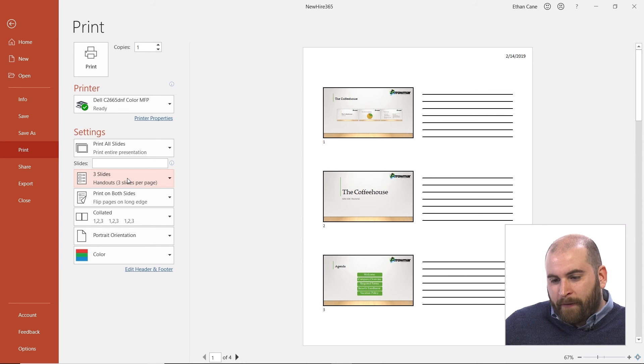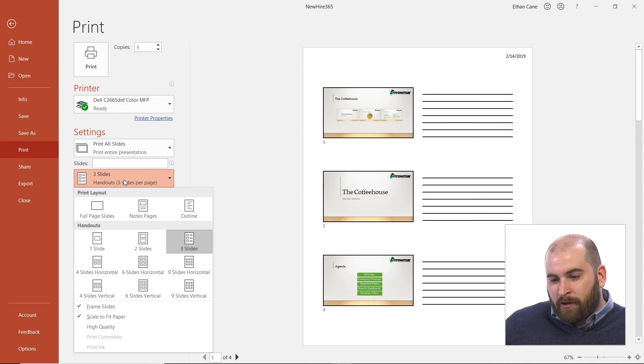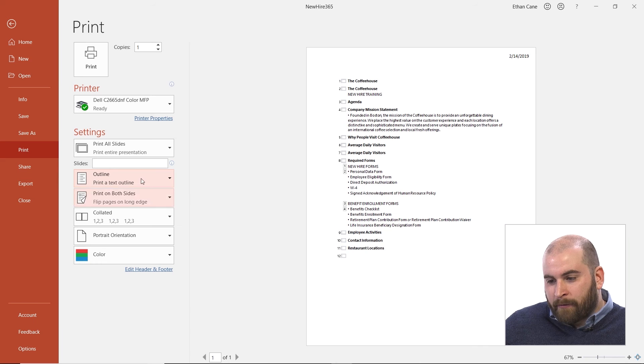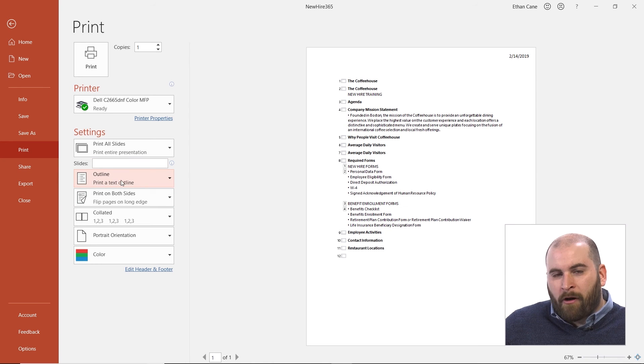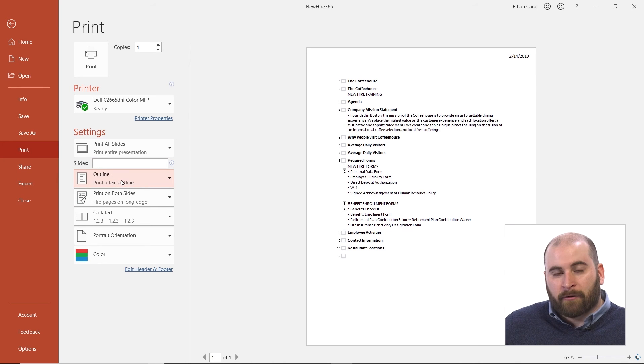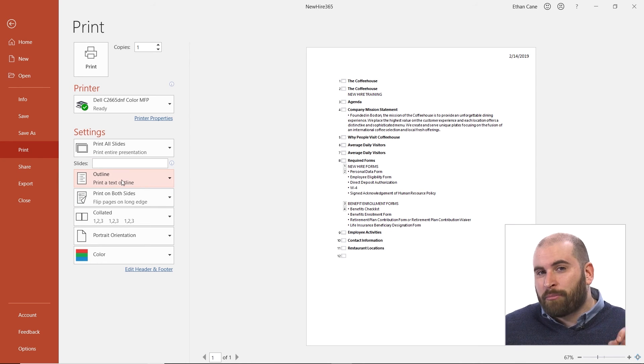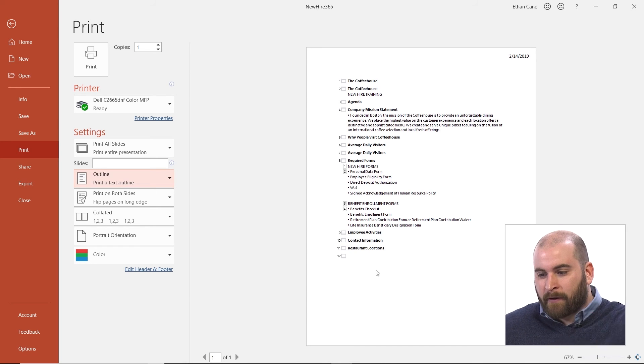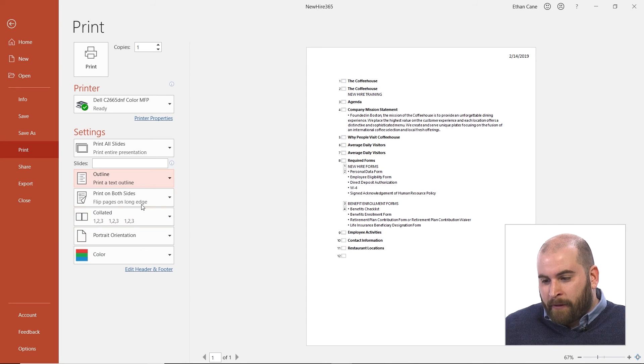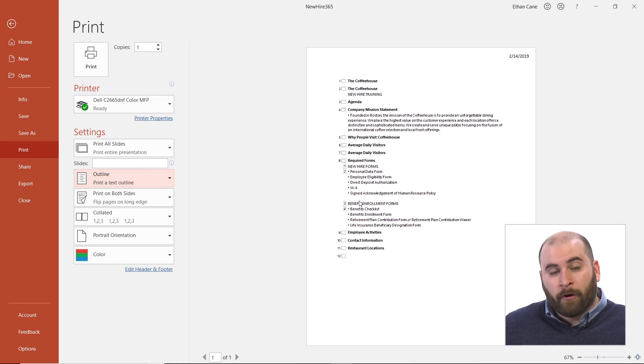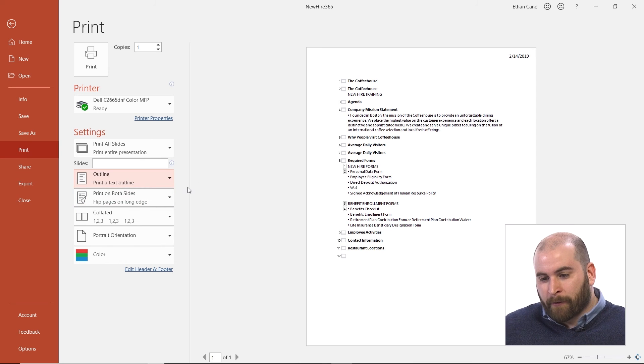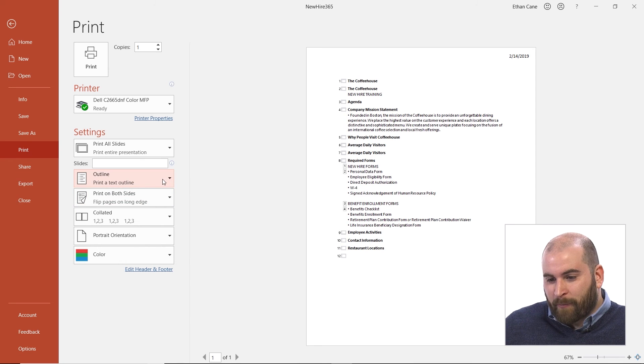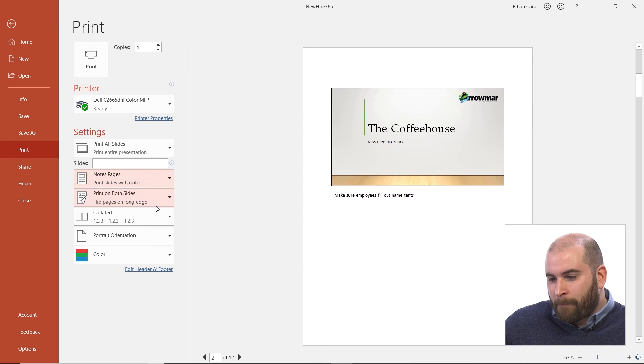One more thing I'll point out that we can print out that you might enjoy would be the outline. Outline is all the text in your presentation, all the text that's in placeholders. You won't see any text in text boxes, but you might just want to get all that text. Your notes won't be here either, though, so don't expect to print an outline and get your notes.